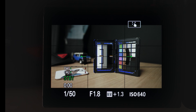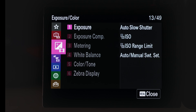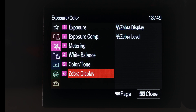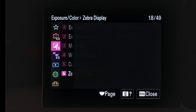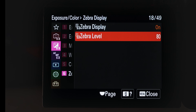First, head into the menus for your camera and then down to zebra settings. In the A7S III, come down to the exposure colour menu, head across, and then come down to zebra display. Make sure zebra display is turned on and then head into zebra level.